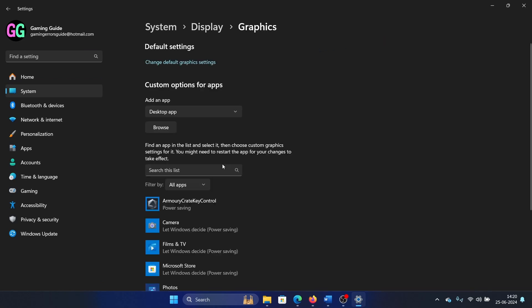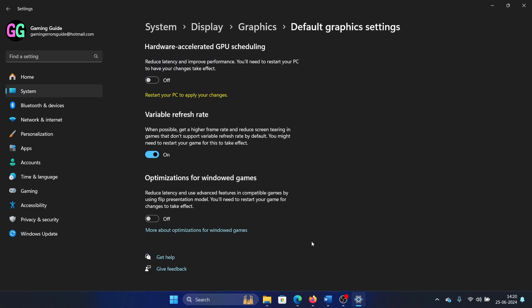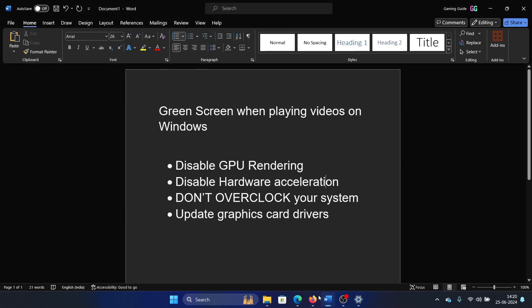Click on Graphics, then select "change default graphics setting" and turn this switch off.